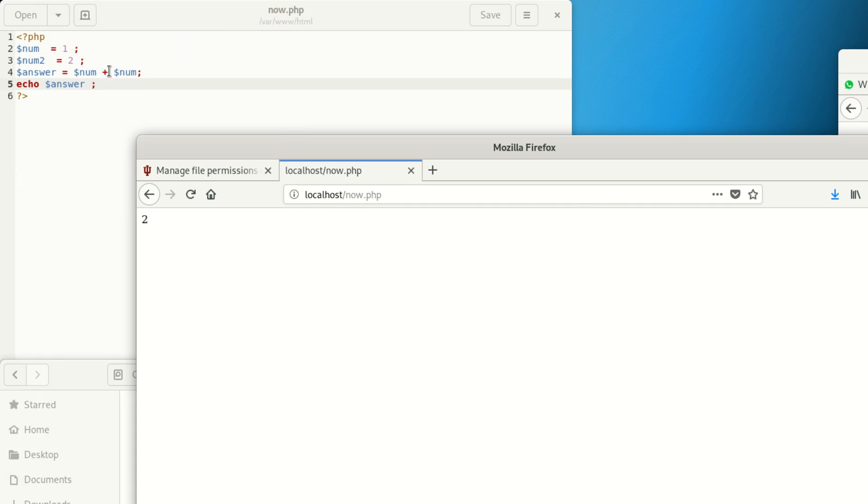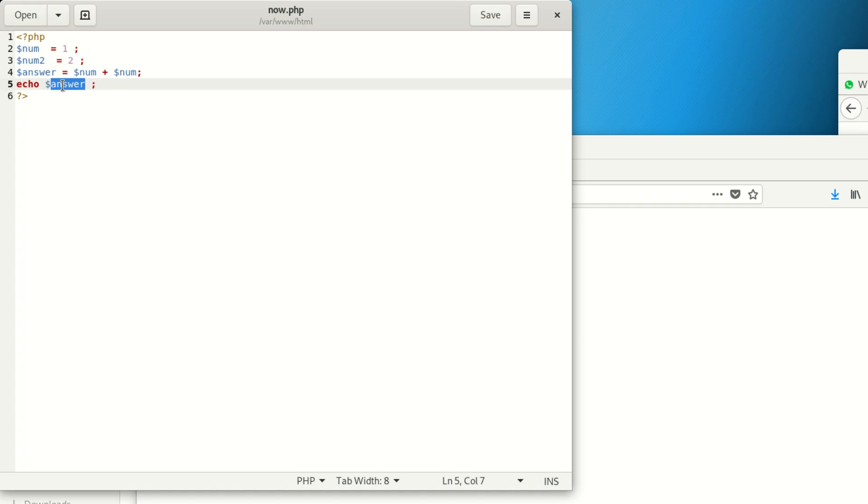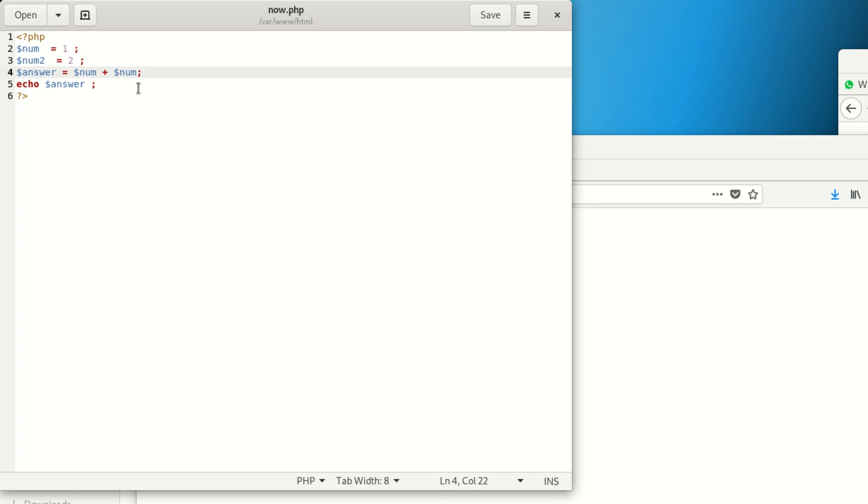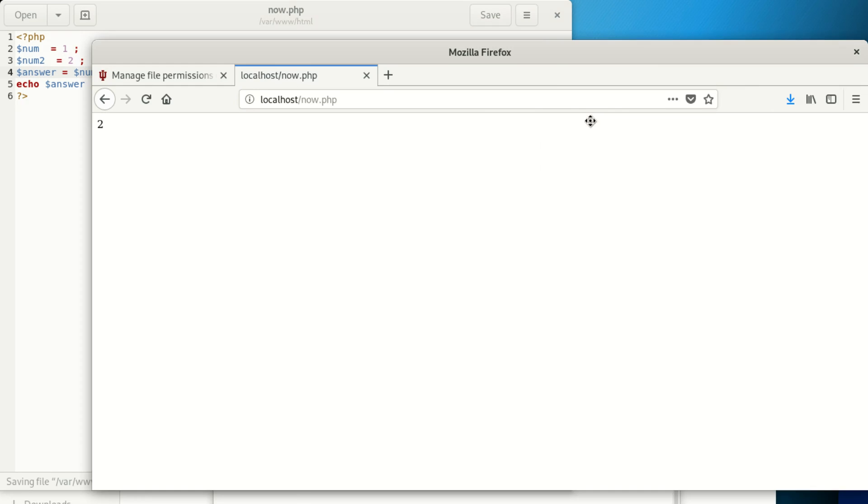I see—it should be num1 plus num2. I made a small mistake. Once it's three, you can see that everything is working. Now it simply means we have a permission error.